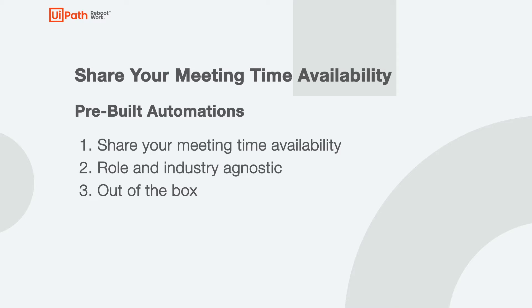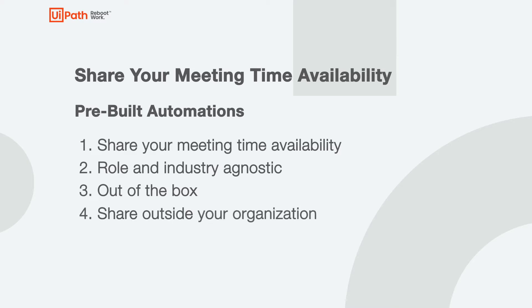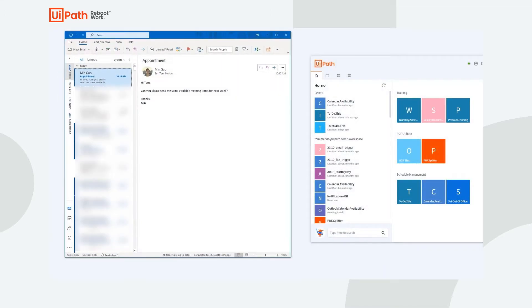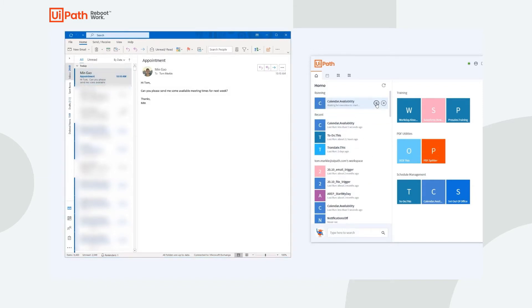With this automation, I can easily share available meeting times on my Outlook calendar with anyone outside of my organization. I have a customer who would like to meet with me and my colleague, however there's no simple way to share all of our meeting times that would work for the two of us. Luckily, I can kick off this automation that will help.